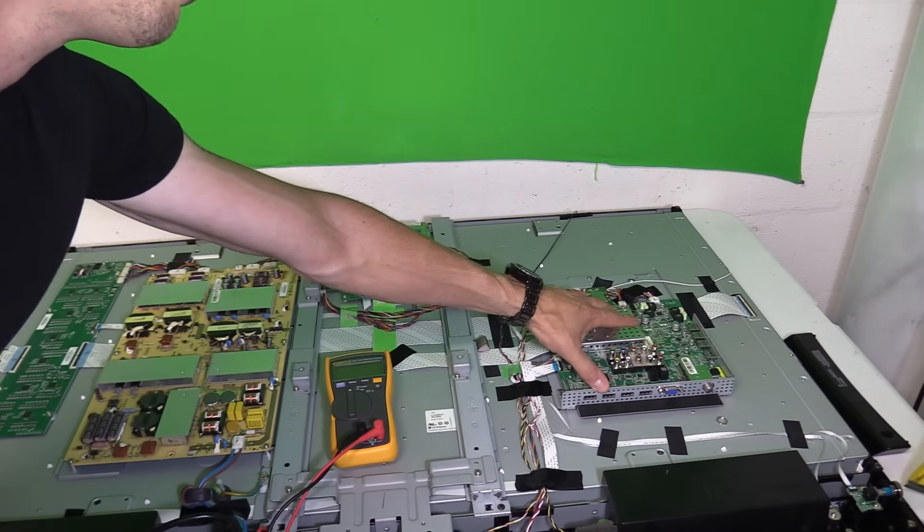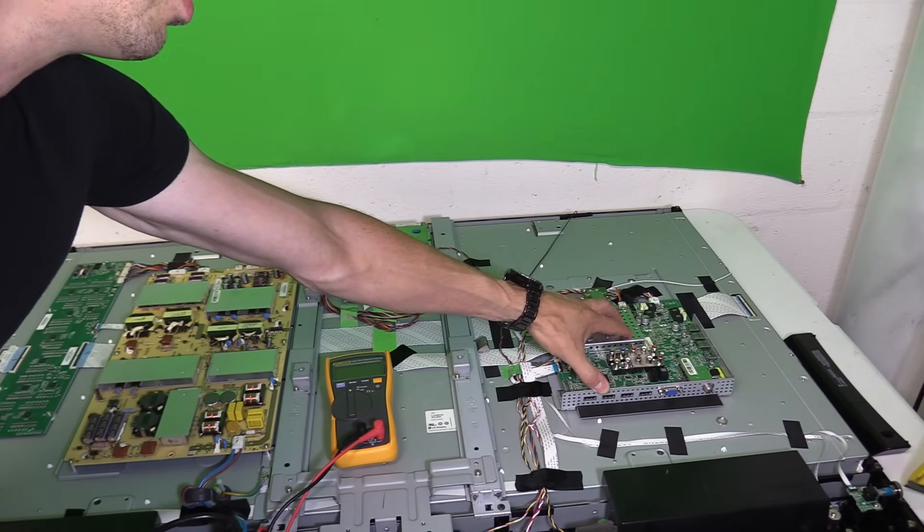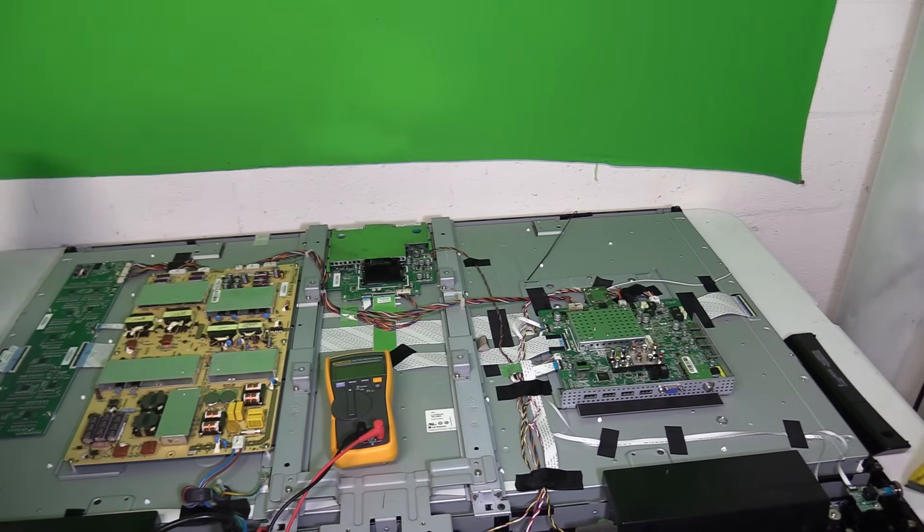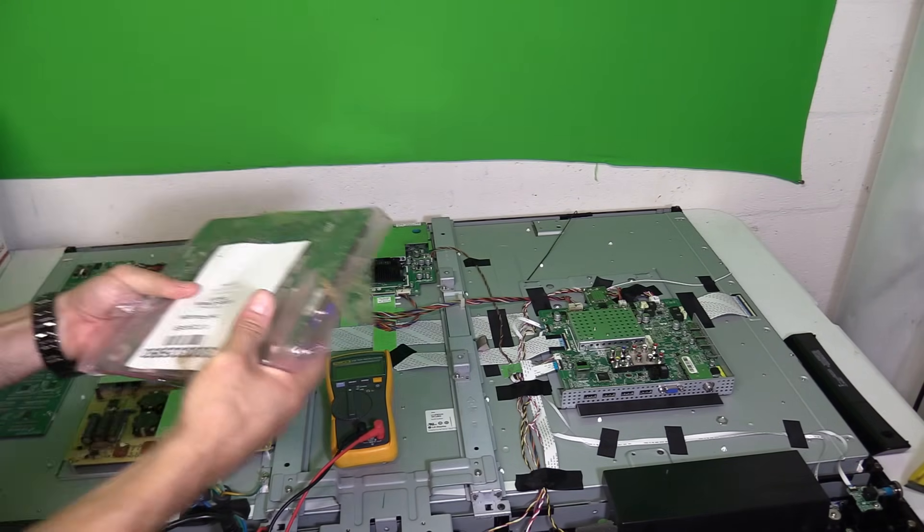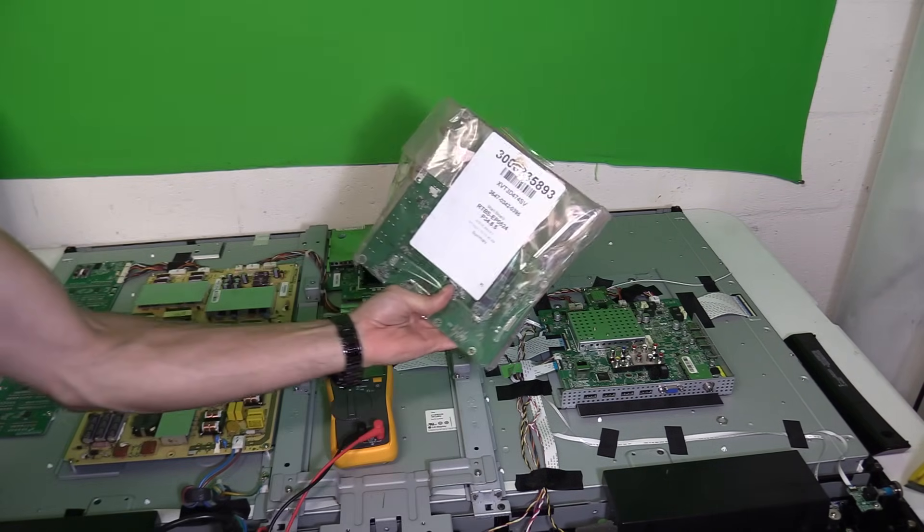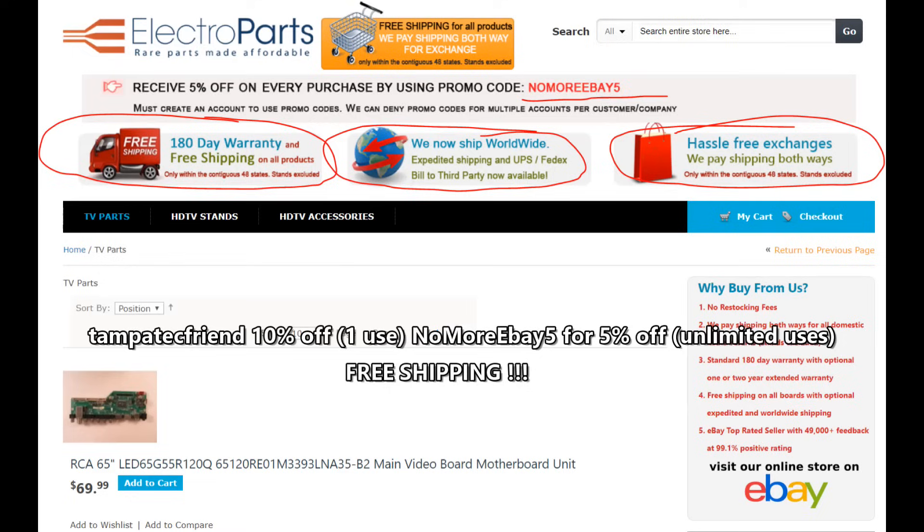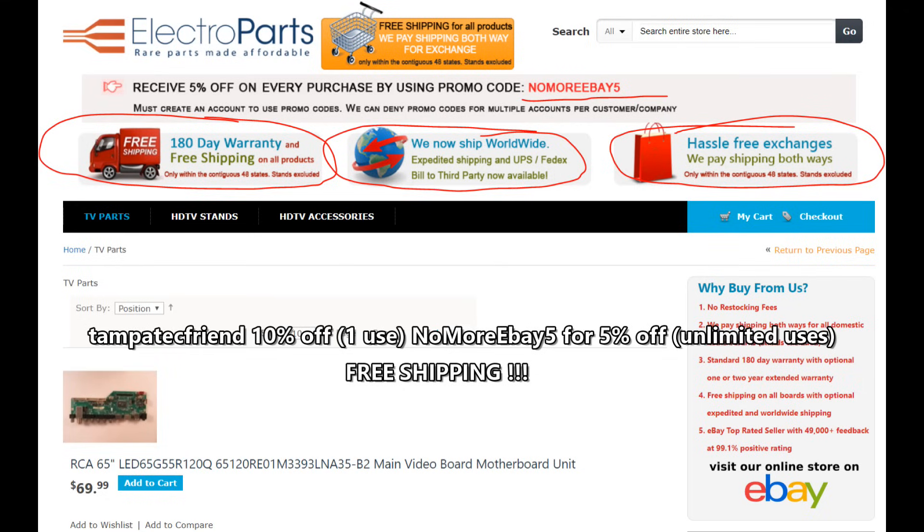So I just got the reboard in and this is actually the board. ElectroPartsOnline.com is a really great place to get boards, really low prices on their boards, 180 day warranty, ships worldwide and hassle free exchanges. Check out the link in the video description below and use the coupon code TAMPA TECH FRIEND.